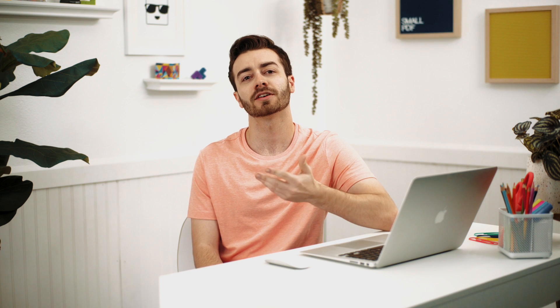By the way, Small PDF even works with image files other than JPEGs, including GIF, PNG, BMP, and TIFF files.